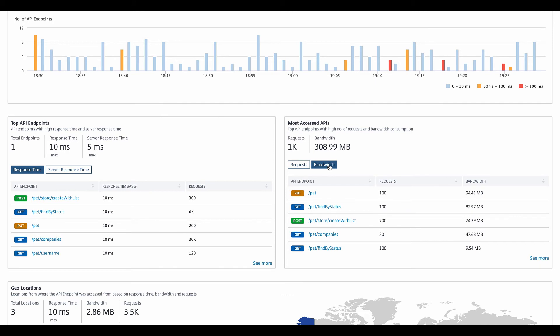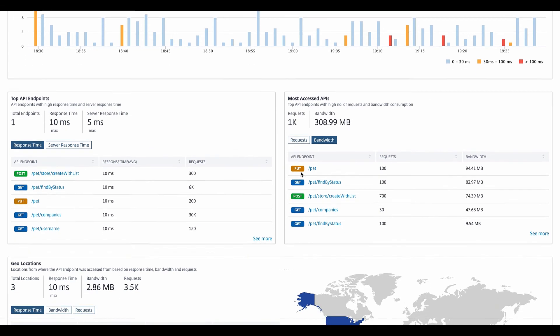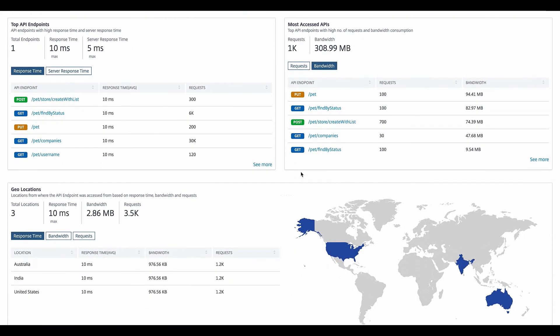And again, we have a display of the endpoints with the top APIs by response time, based on bandwidth and requests, and we can sort based on both. We can also look at locations from which the APIs are being accessed.